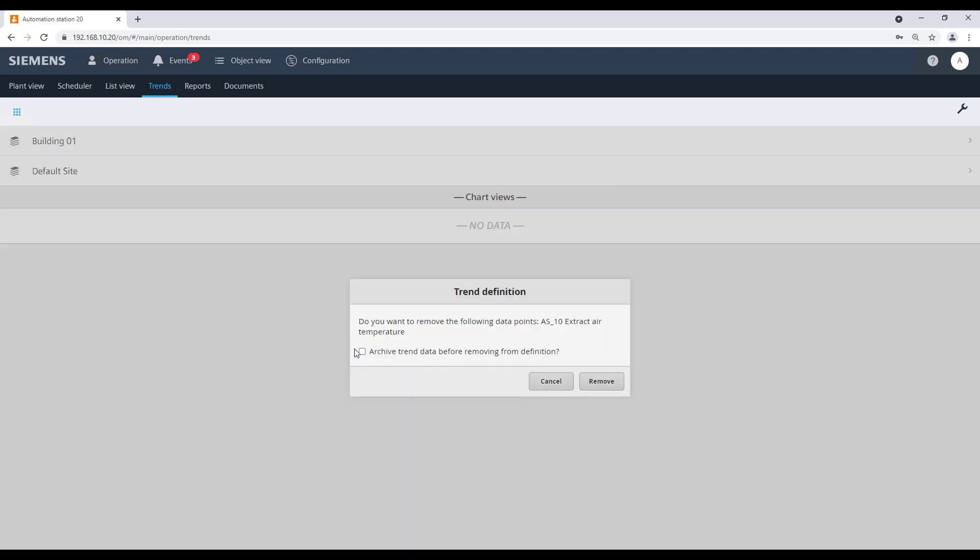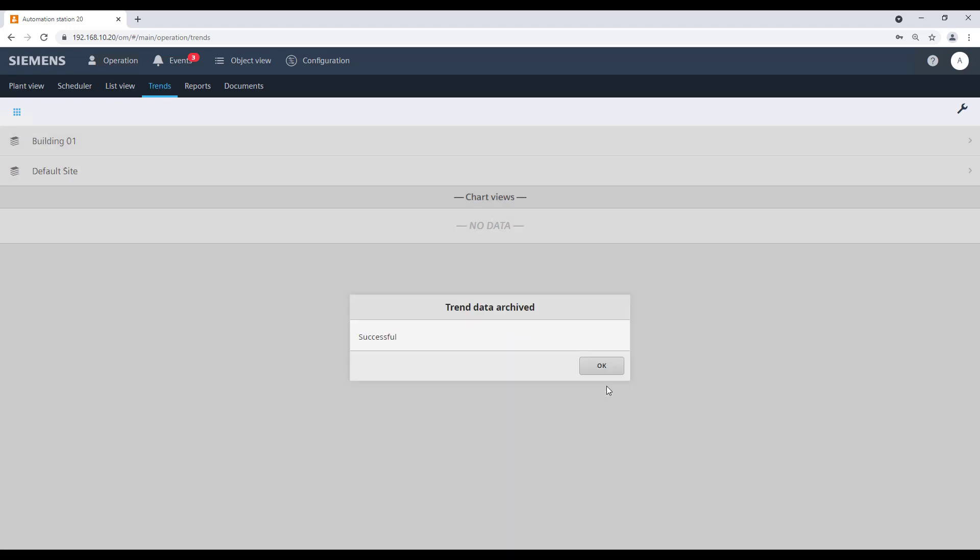Archive the collected data if required by ticking the option, then confirm the action by clicking on Remove. The successful archiving process will be indicated. Close the notification by clicking OK.